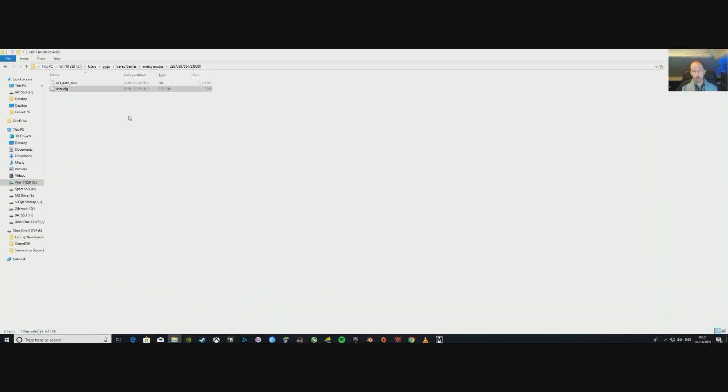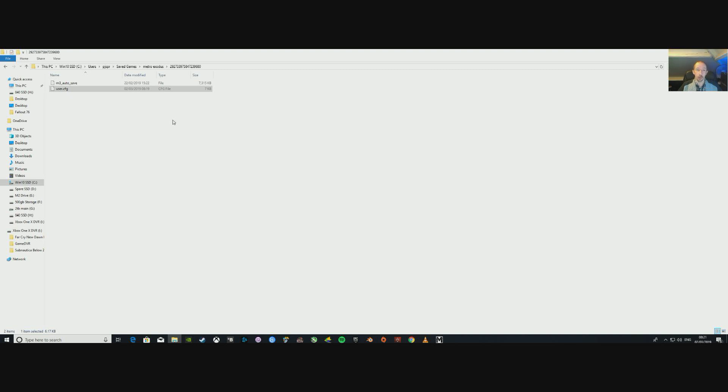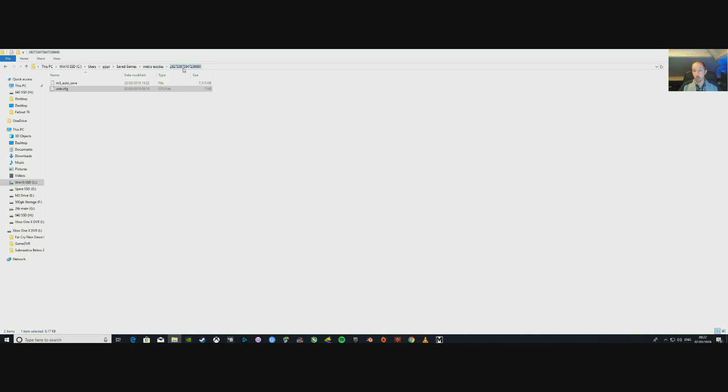So what you're looking for, guys, is your saved game folder. Now it could be in a couple of locations because obviously you can buy this game on Steam or the Epic Store, but it depends where it is. Mine for example is on C drive, Users, your name - whatever your name is on the computer - Saved Games, Metro Exodus, and then you'll have a long number and you should have these two files.